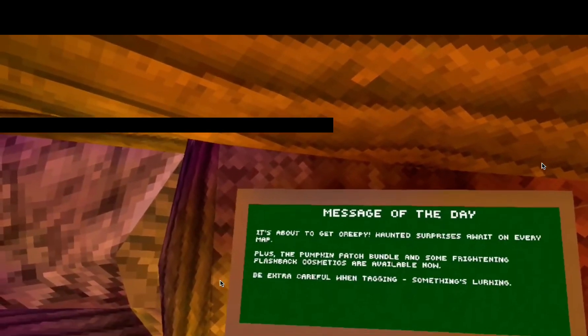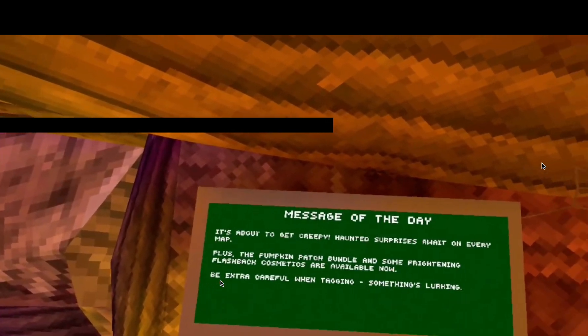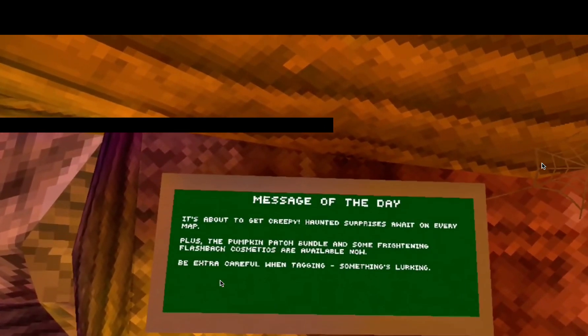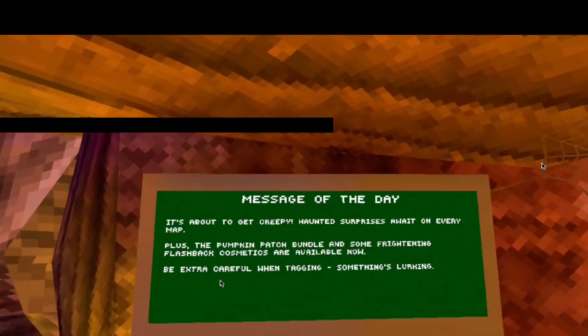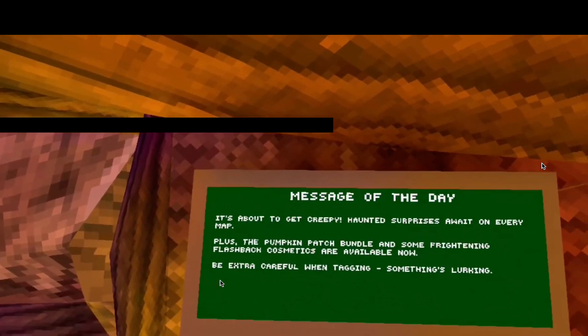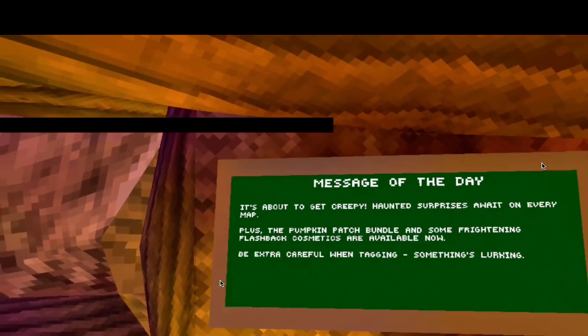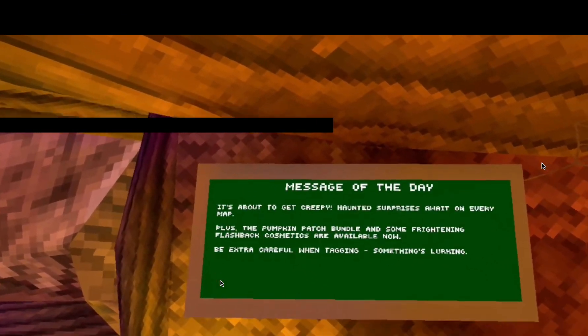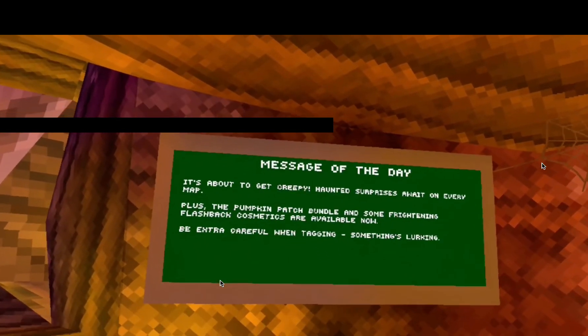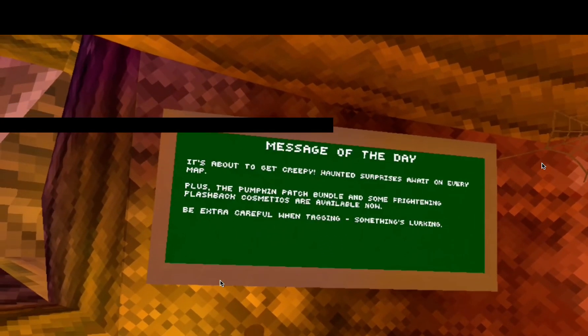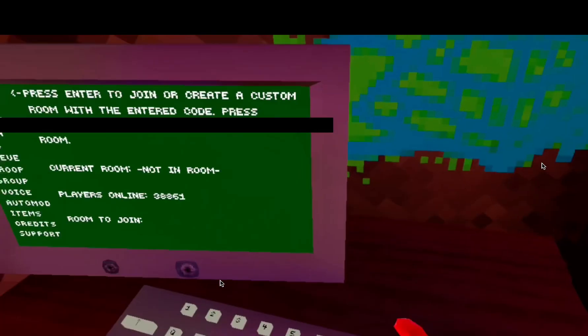Haunted surprises away on every map, plus the pumpkin patches bundle, and some frightening flashback cosmetics are now available. Be extra careful when tagging, something's working.